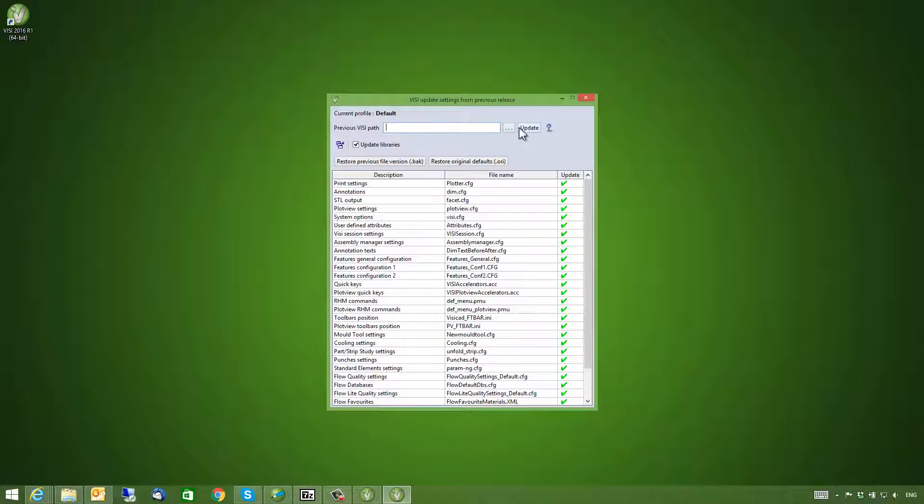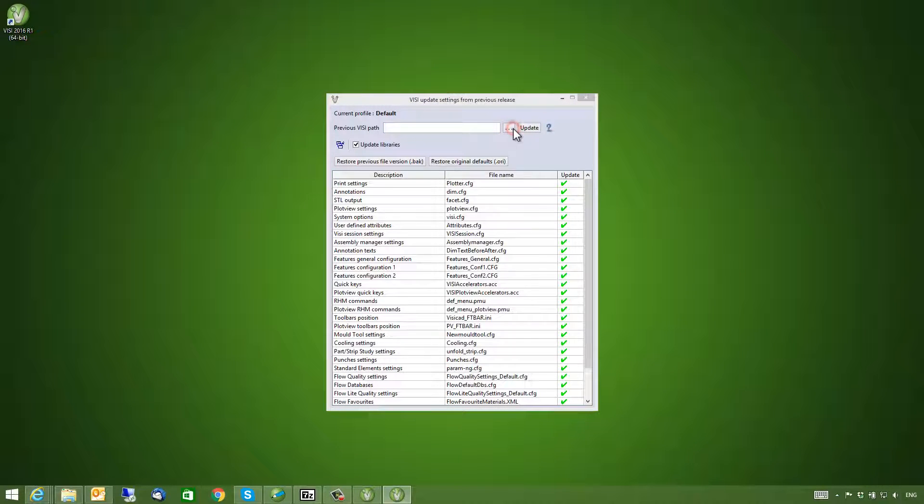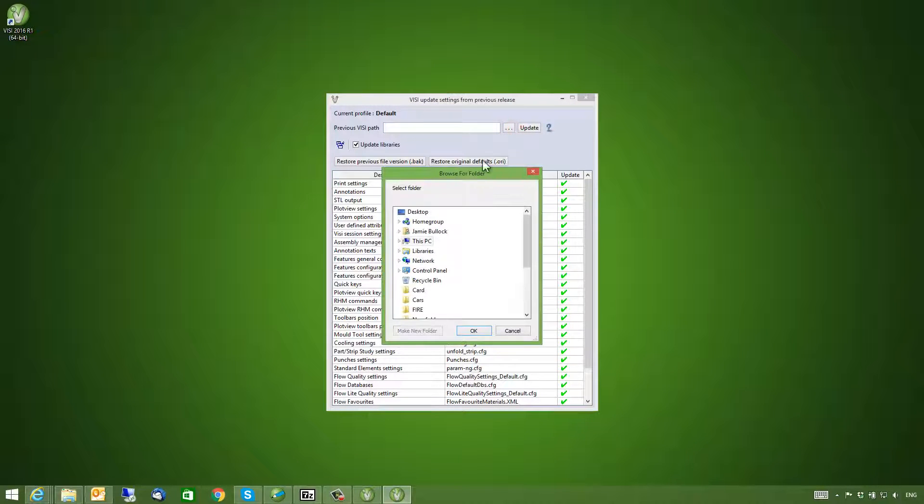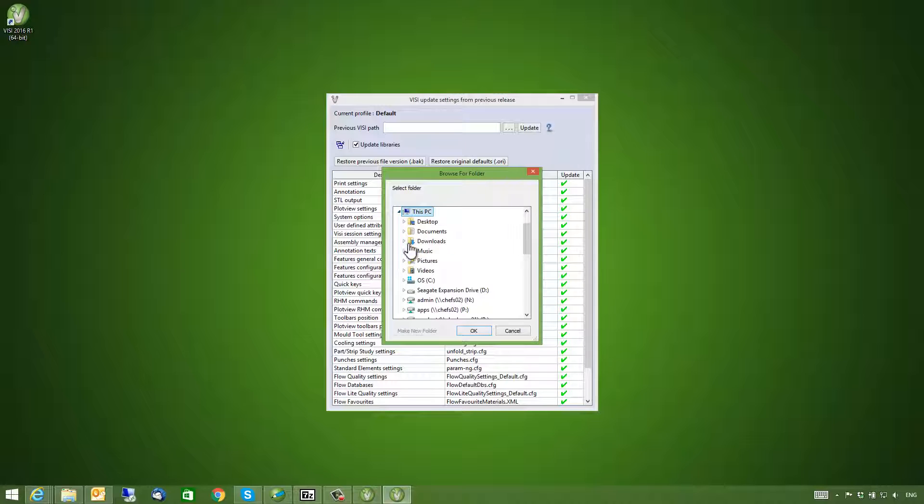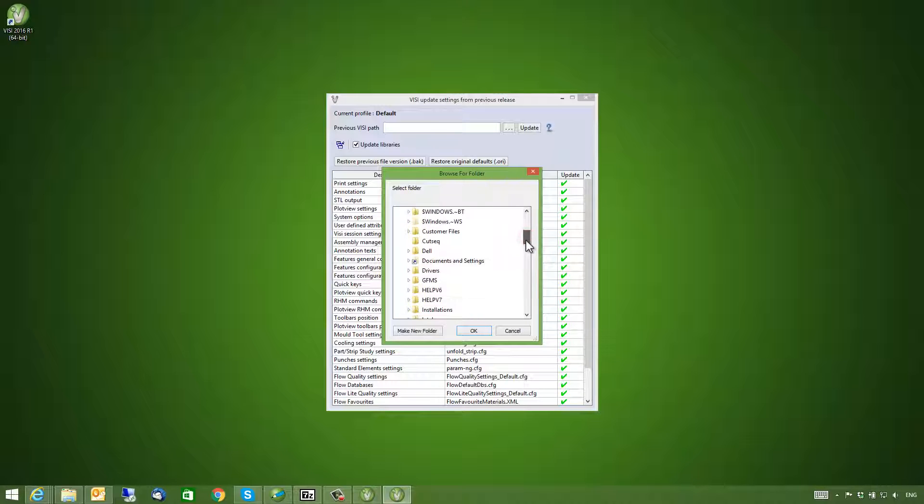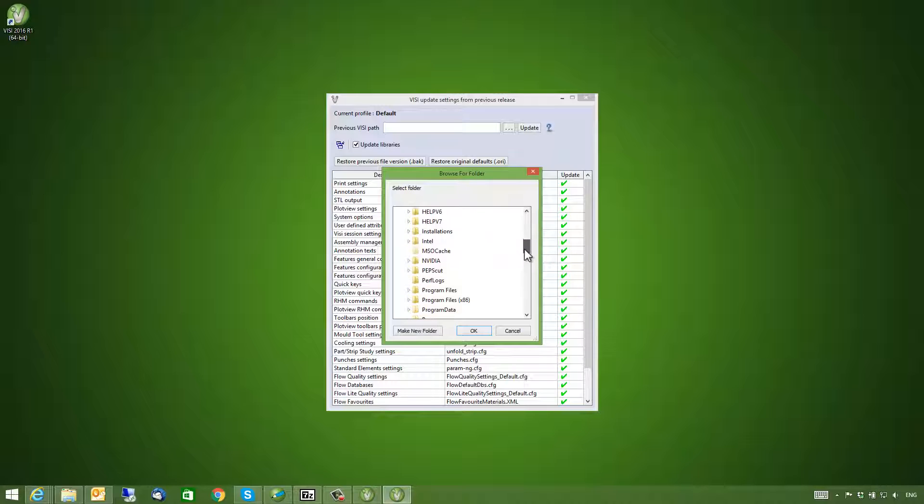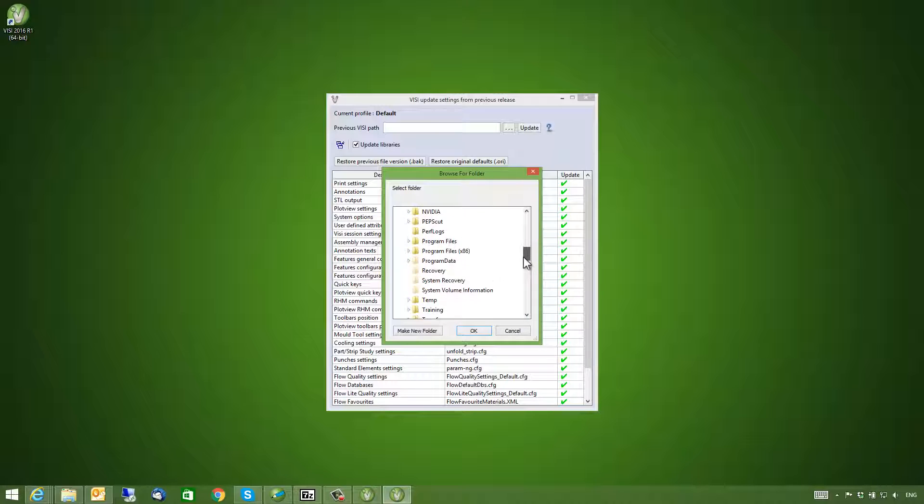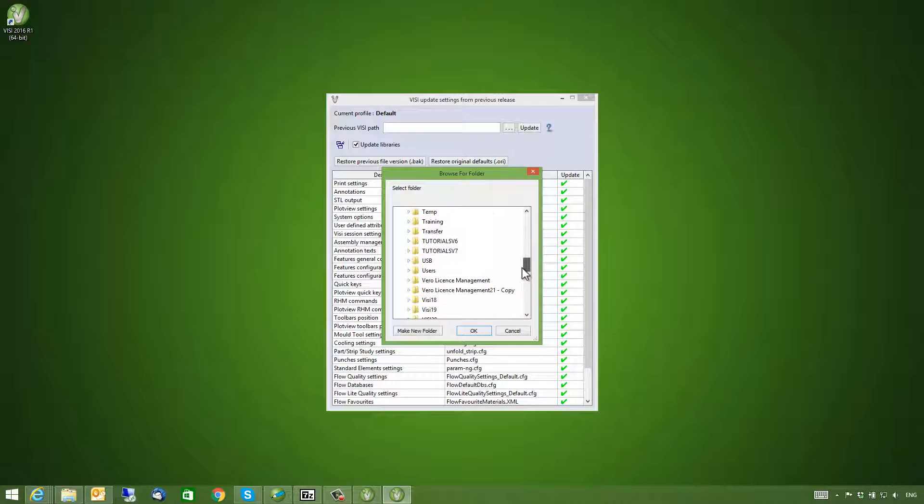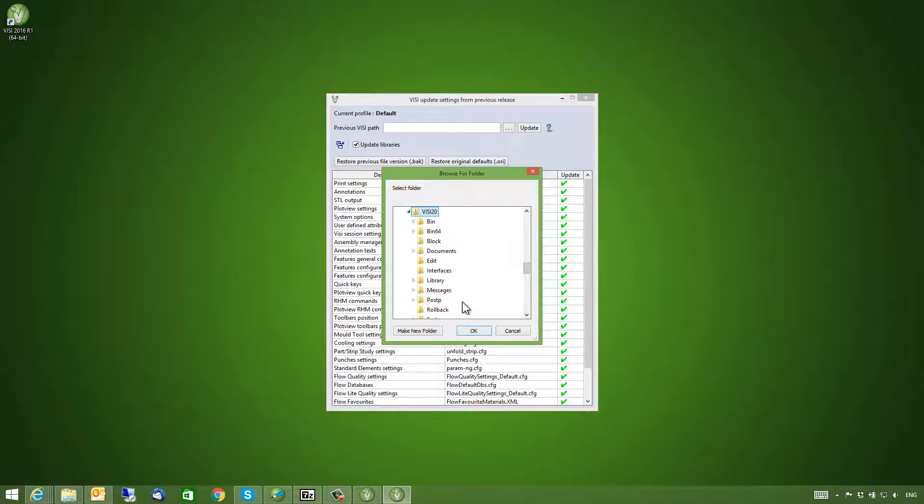We are able to pick our previous Vizi installation folder. In my case this will be Vizi20. Once selected, the system takes you back to the dialog box.